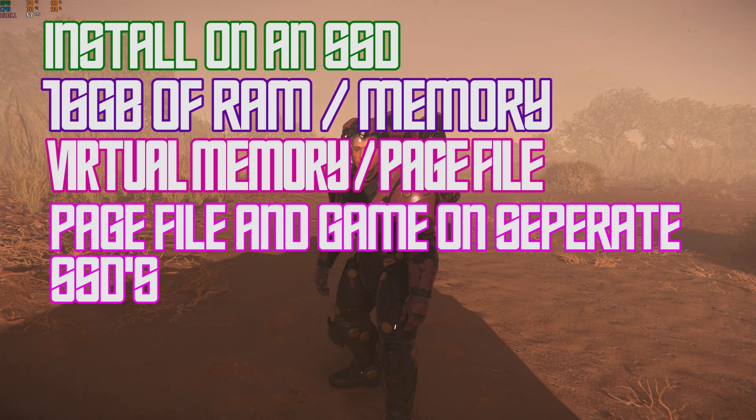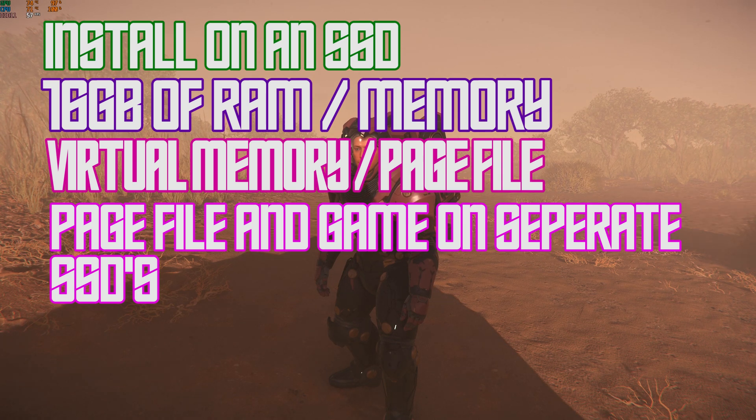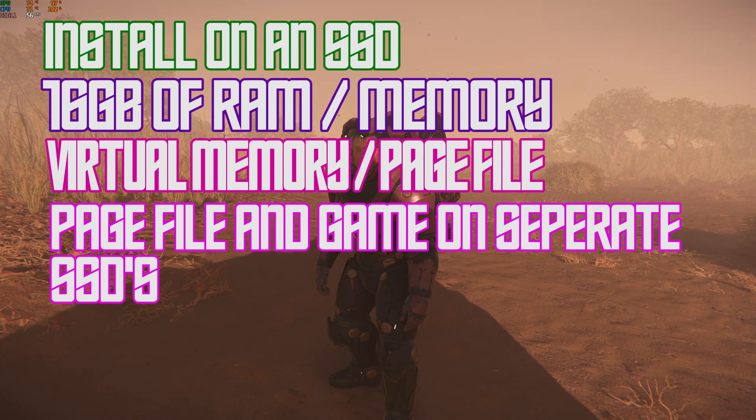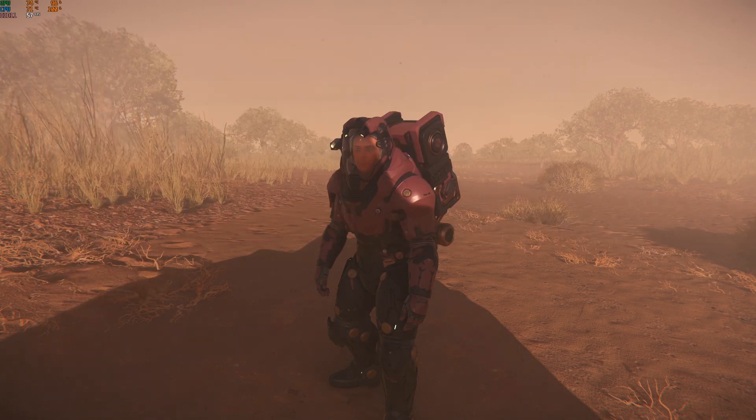Now for those of you who don't know what a page file is, I'm going to go through in this video and I'm actually going to show you what a page file is. And before I forget to do this, I'm going to cut to that now.